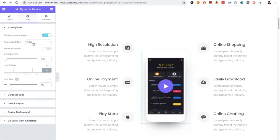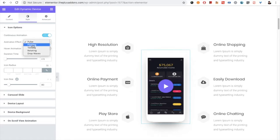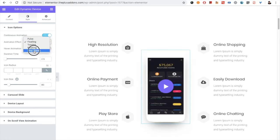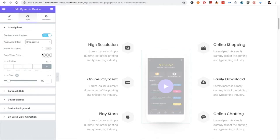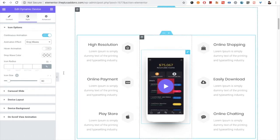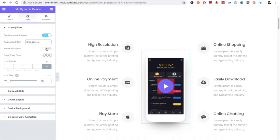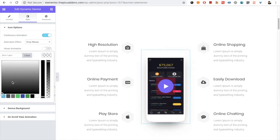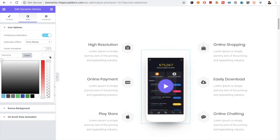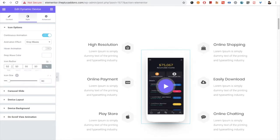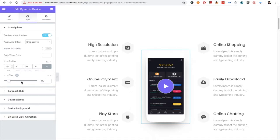Where you can put any continuous effect on the icon, including drop waves, on hover drop waves. You can select if you want those effects only on hover or on continuous. And then you have all the color options as per the styling of the animation. You can select the icon radius and then you have the option for the icon size.